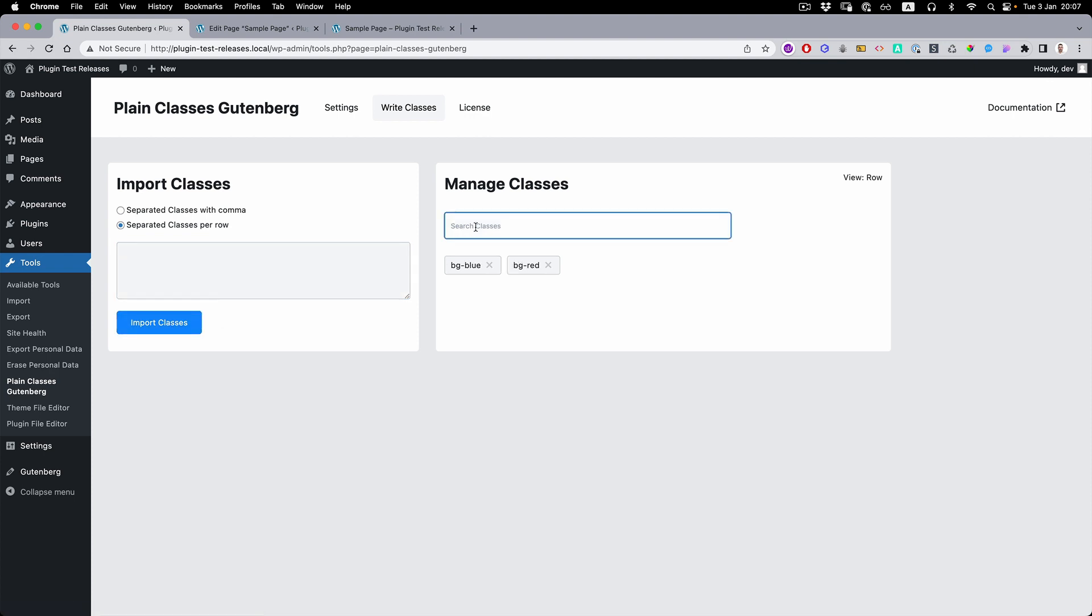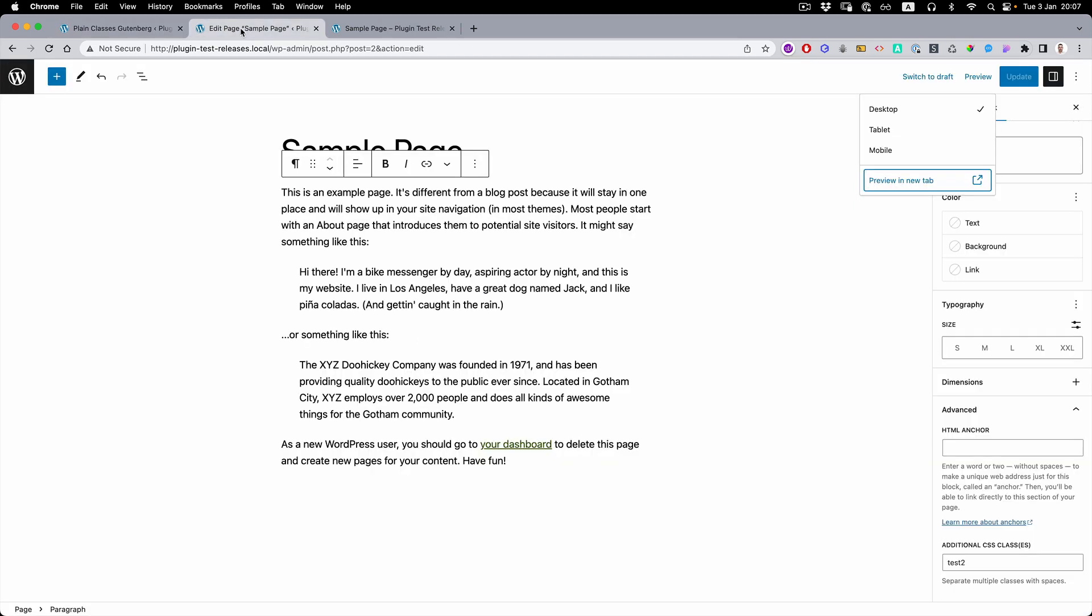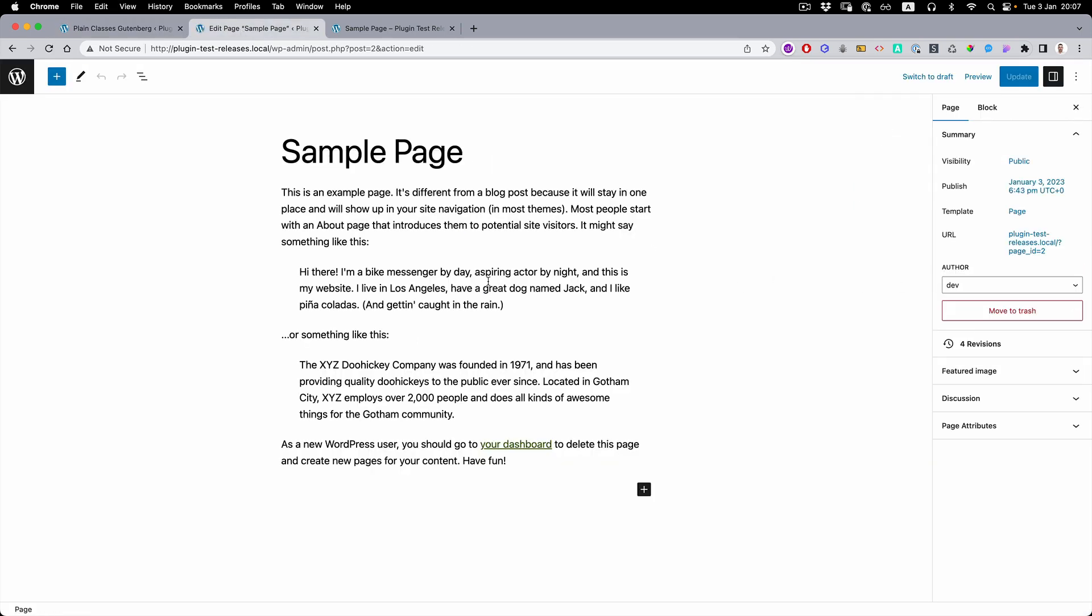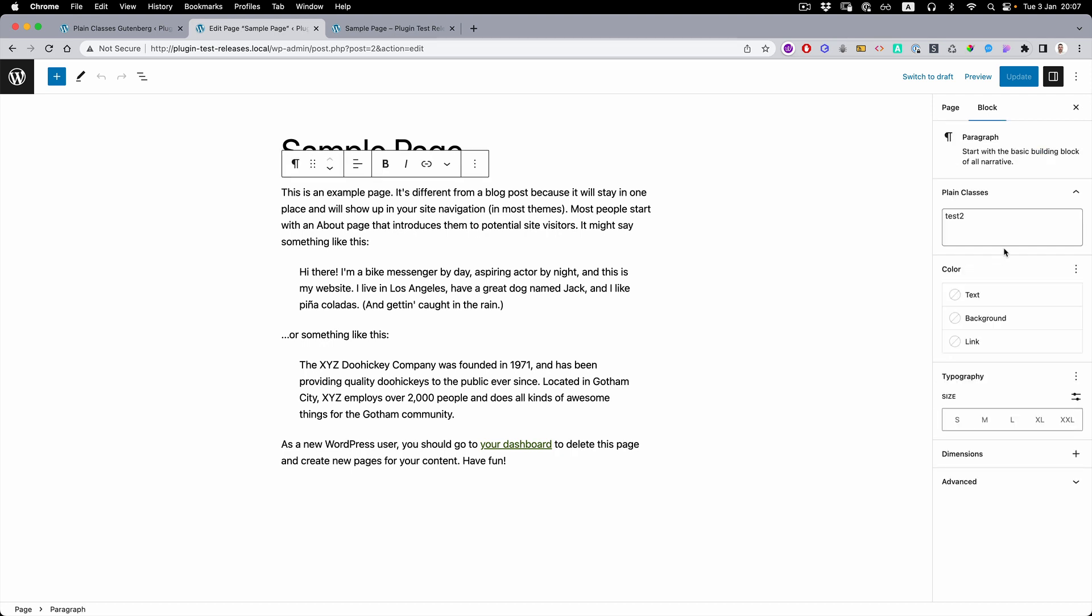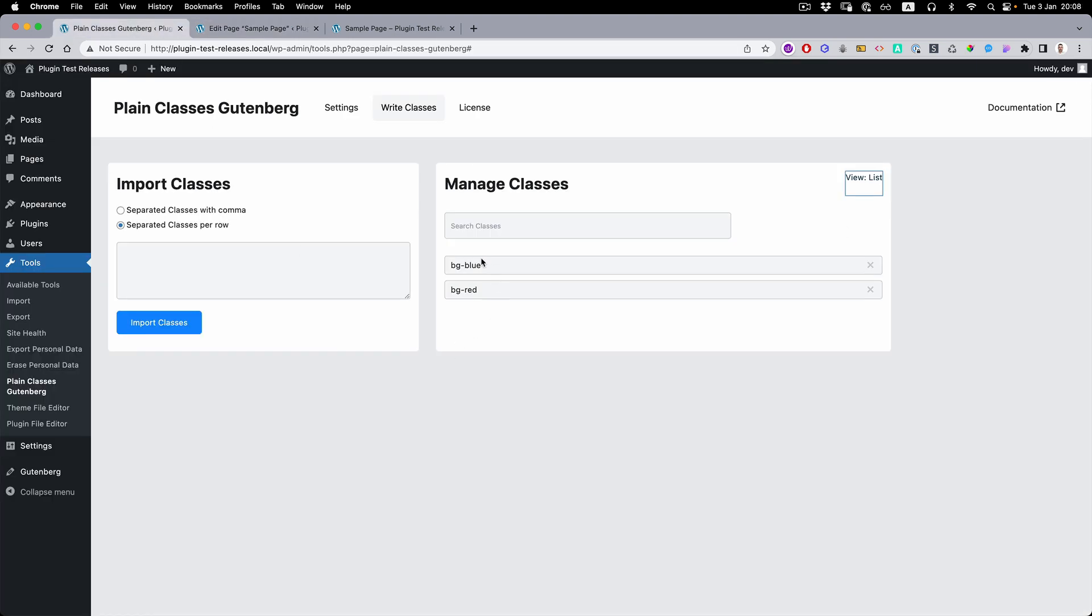And also if you have a lot of classes, you can search here as well. Classes you can remove as well. There's also a change for stack and list view. So if we reload it, we can see that right away we have the autocomplete from the classes we created. Background blue, background red.